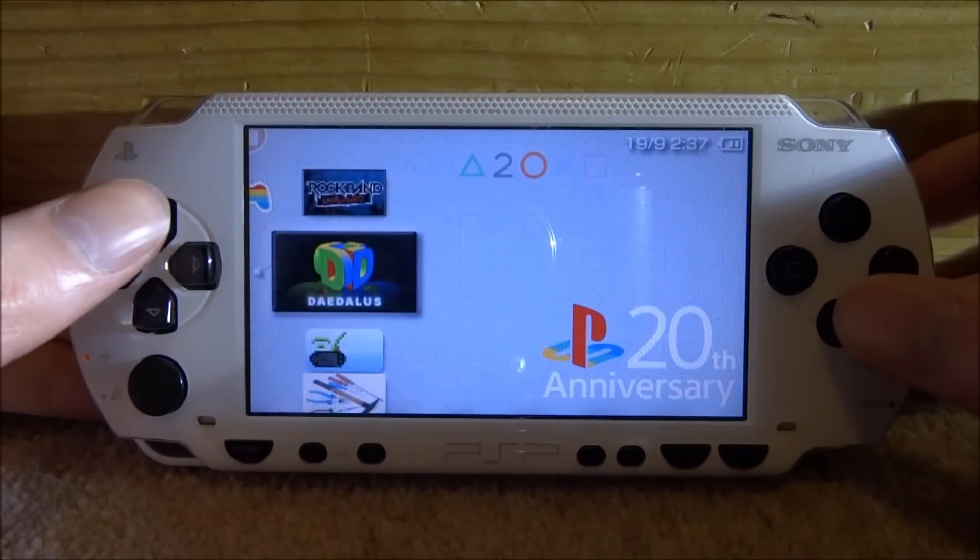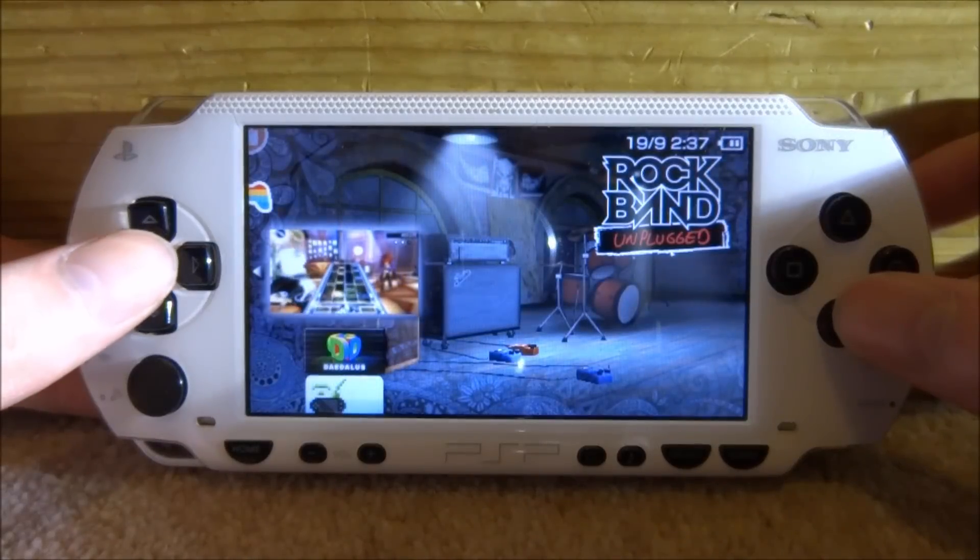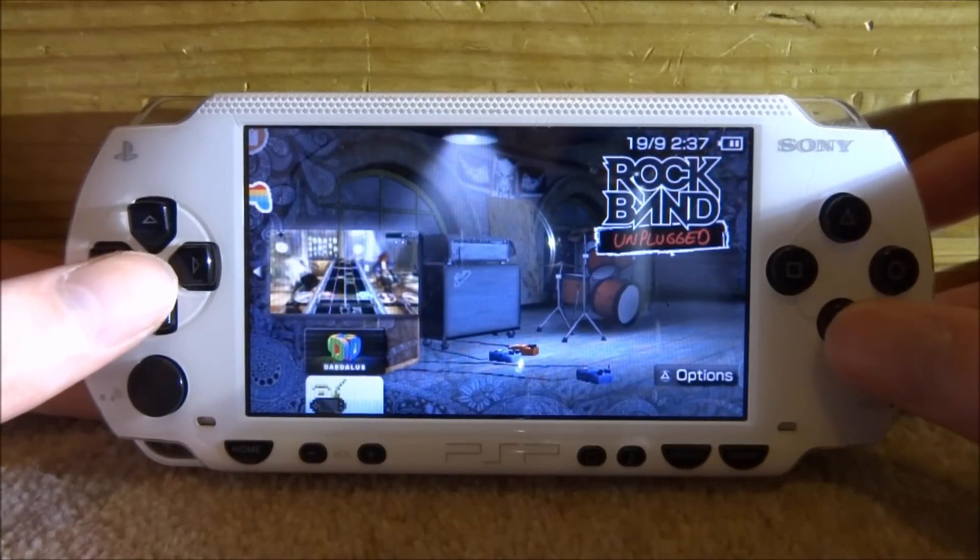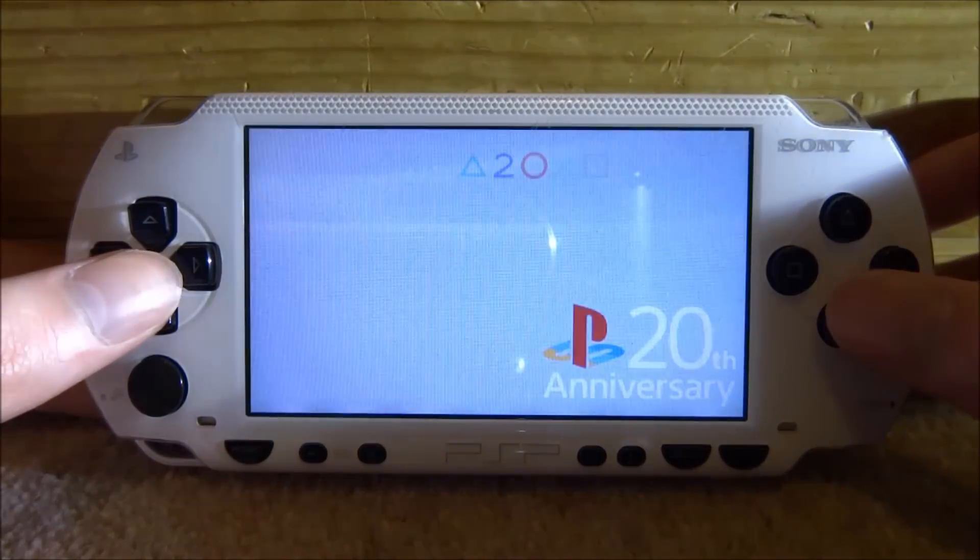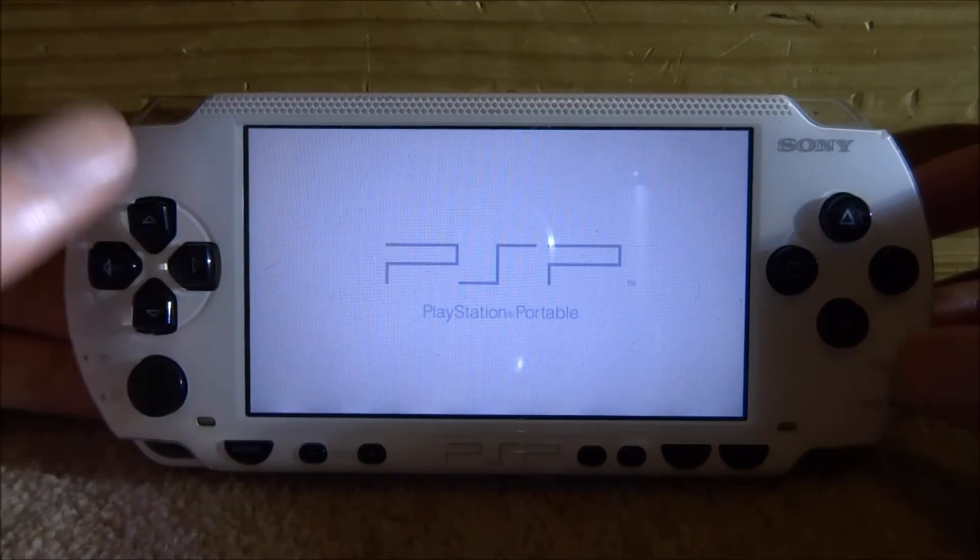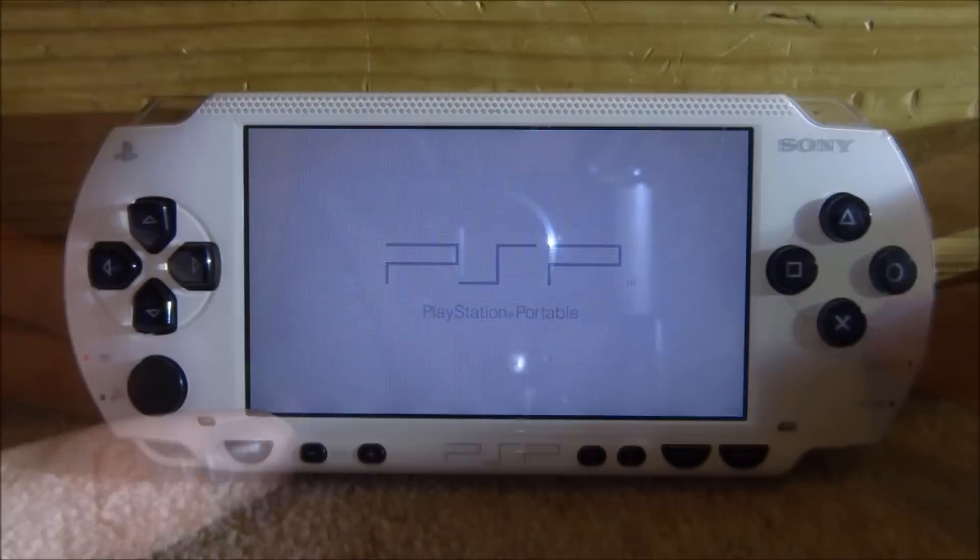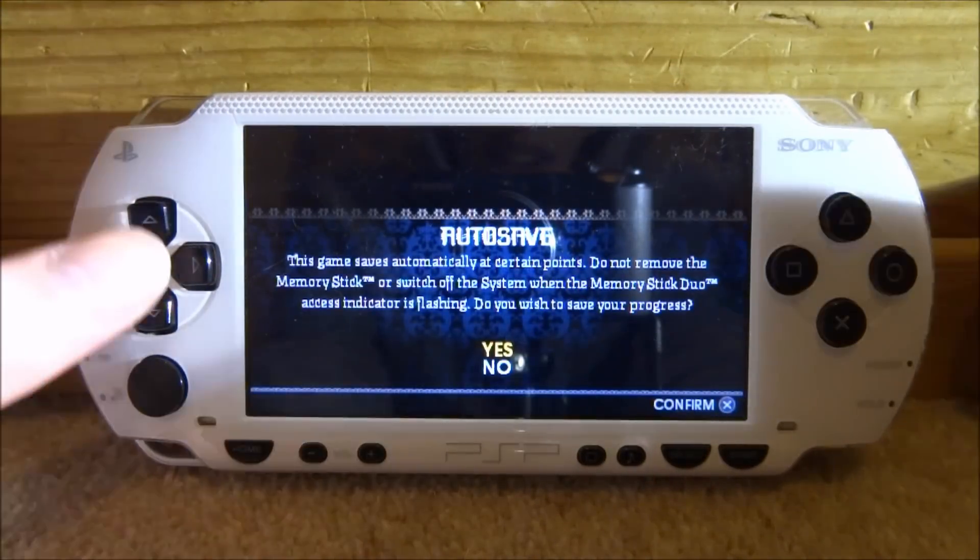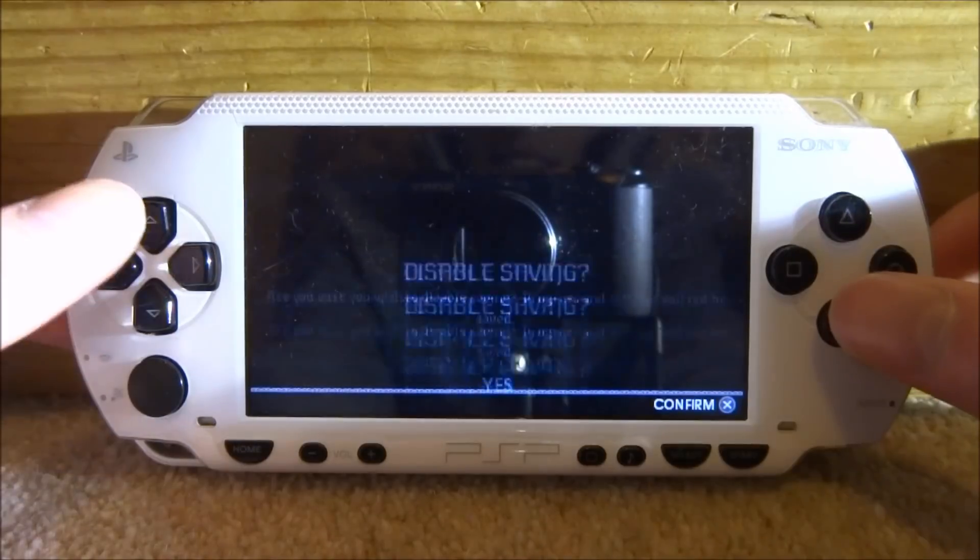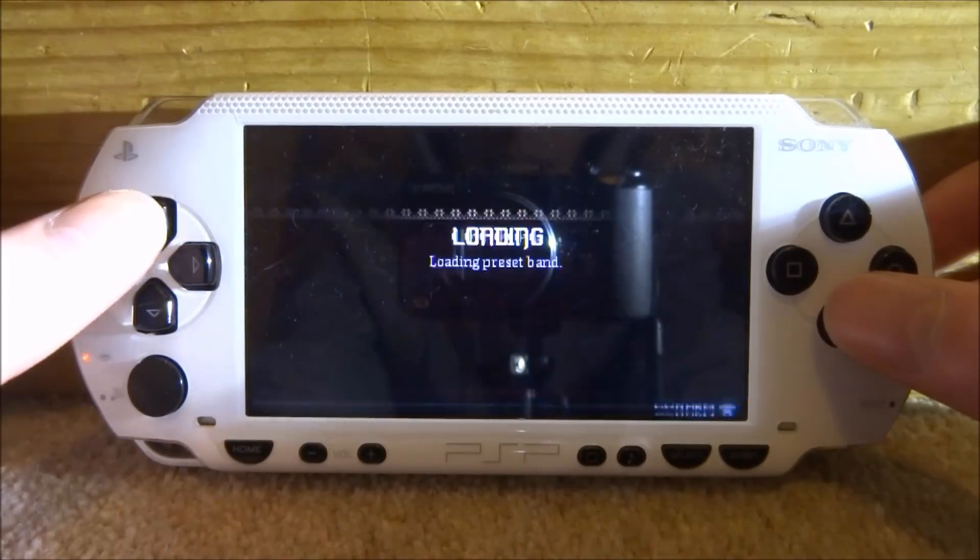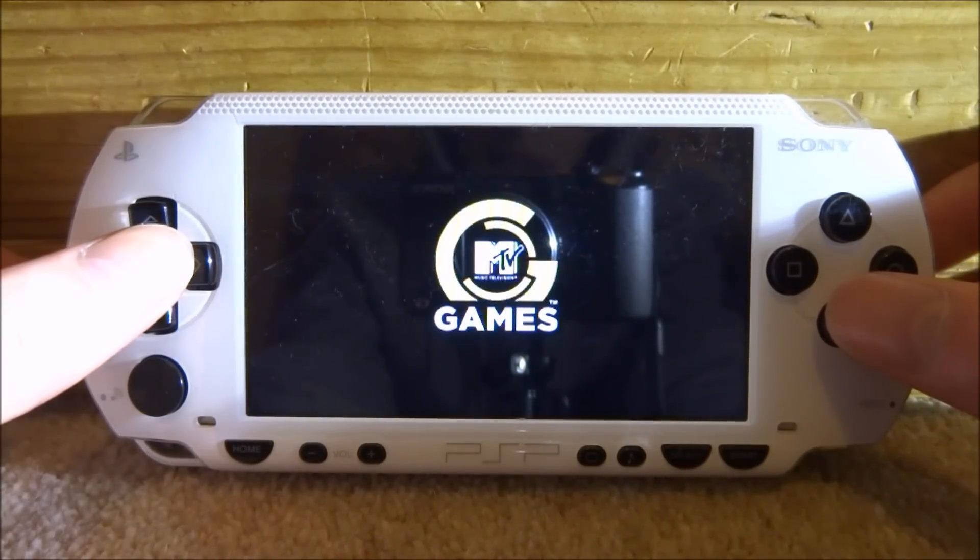So now we're just going to find a game. I'm just going to choose Rock Band. This only works on PSP games, it definitely doesn't work on PS1 games and I'm pretty sure it doesn't work on emulators but you could always try it. So what I would recommend doing if you want to listen to music is actually turning off the music in the game itself.